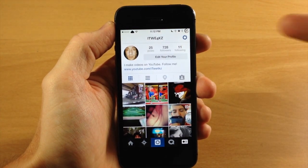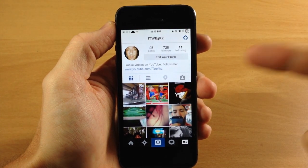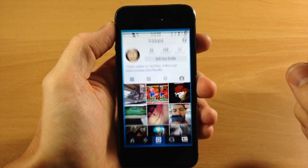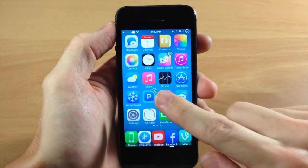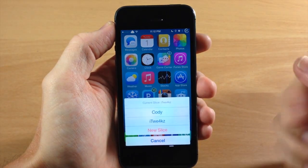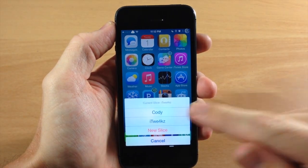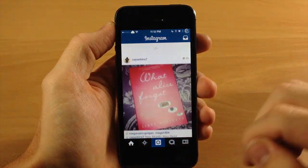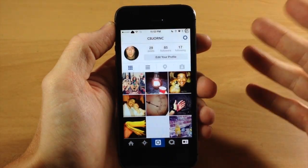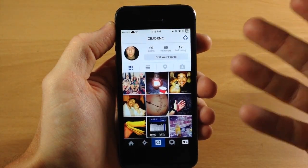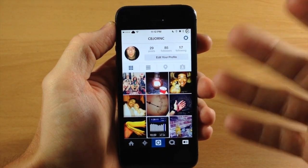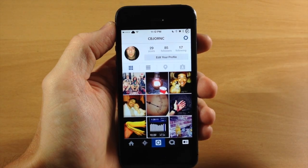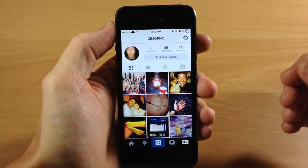And if you're not following me, you definitely should be, so go ahead and check out my Instagram right there. If I tap on it again, it's going to prompt me with this menu, so then I can tap Cody. Now this is going to bring me to my personal account, which I haven't updated in forever, but I just keep it up so I can follow my personal friends.